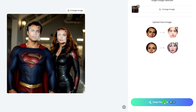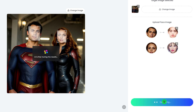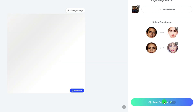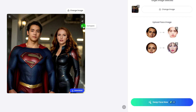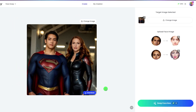Press Swap Face Now to start your face swapping process and watch the magic happen. Now the faces in your photo are replaced. You can click here to compare the before and after, or click here to download your creation. And even if you forget to download it, you can easily find it in the My Creation category later.